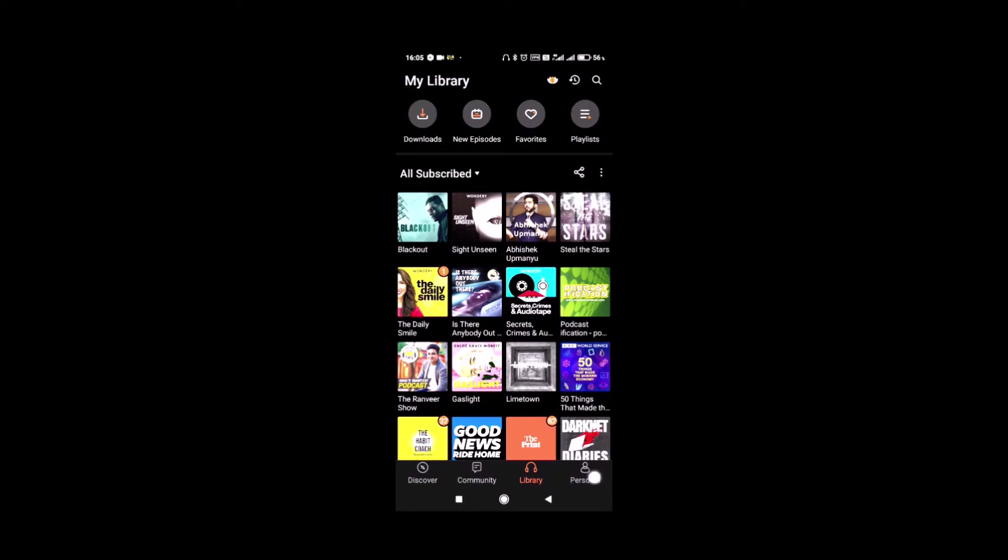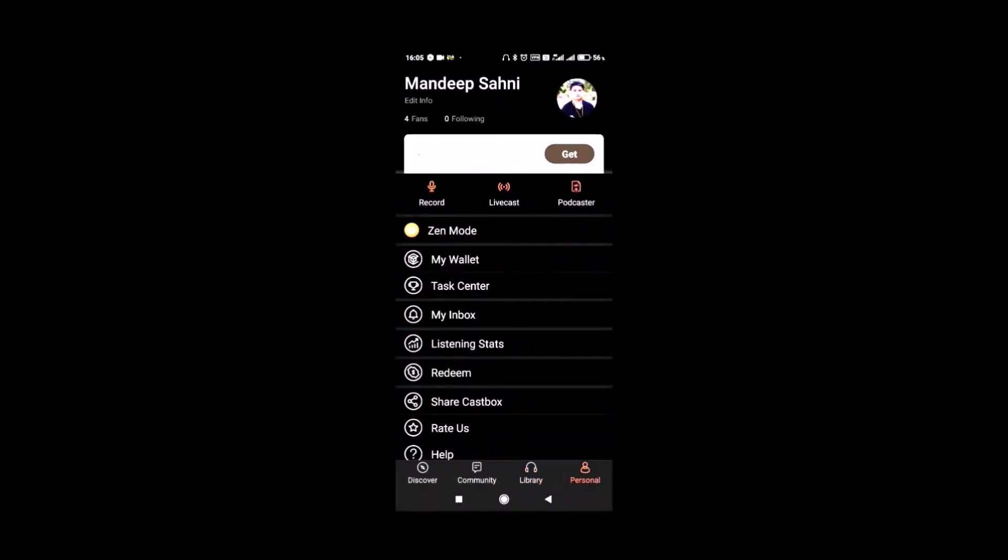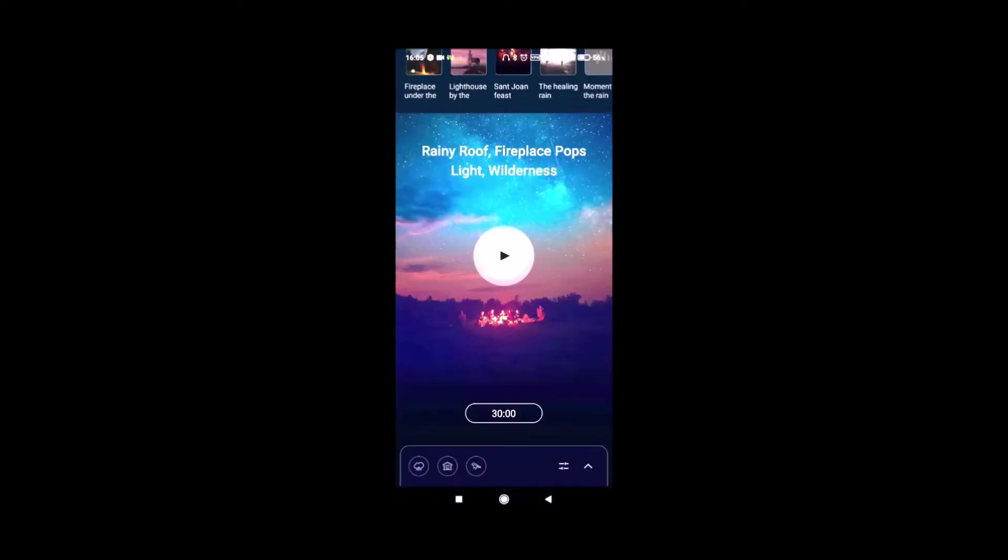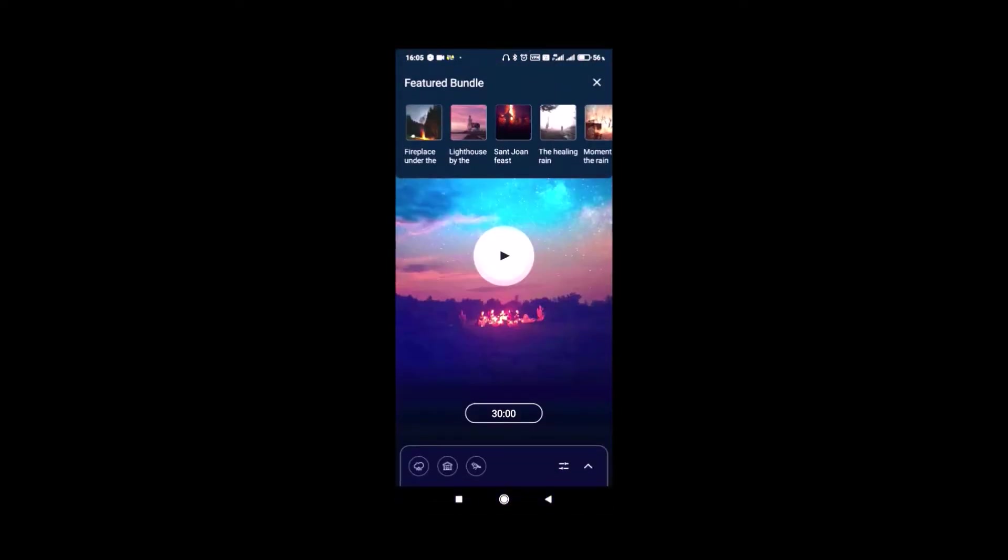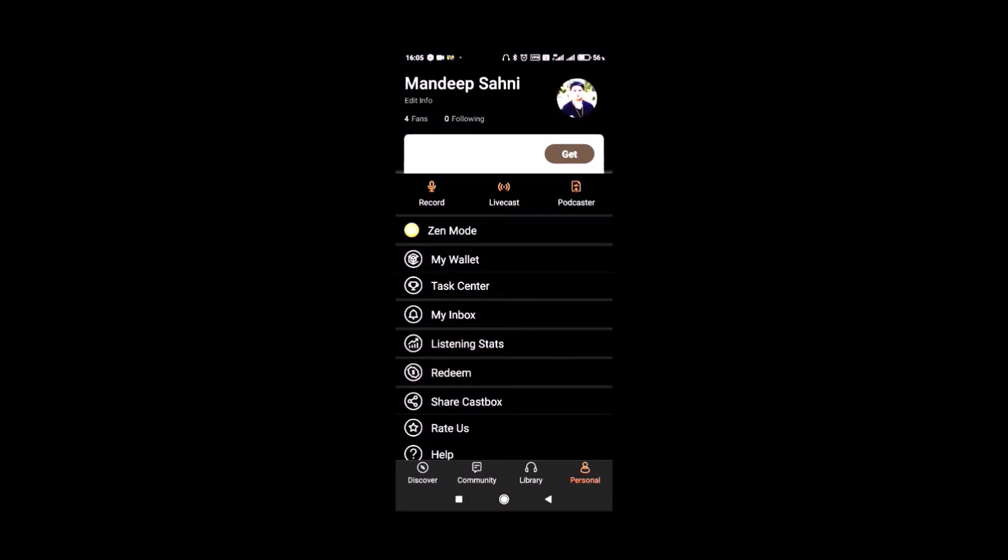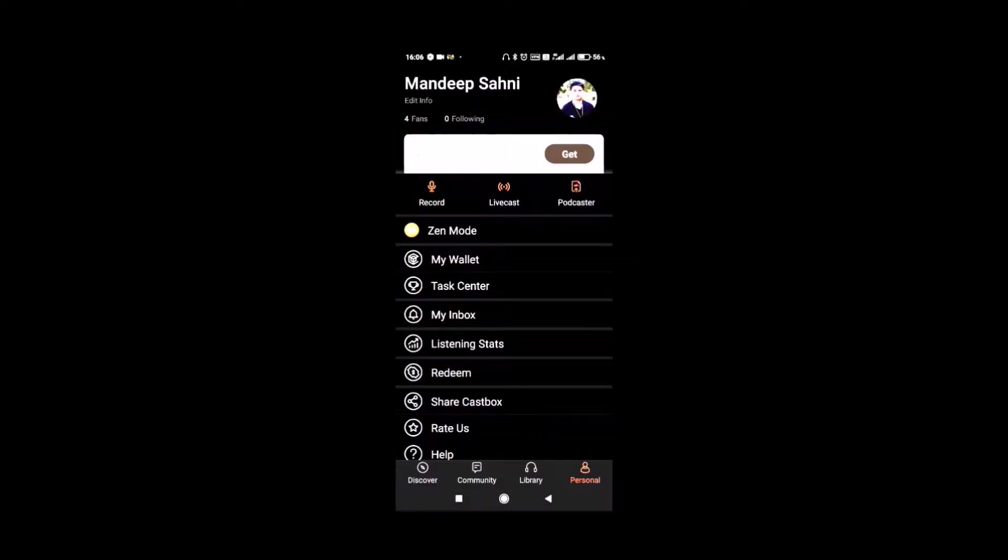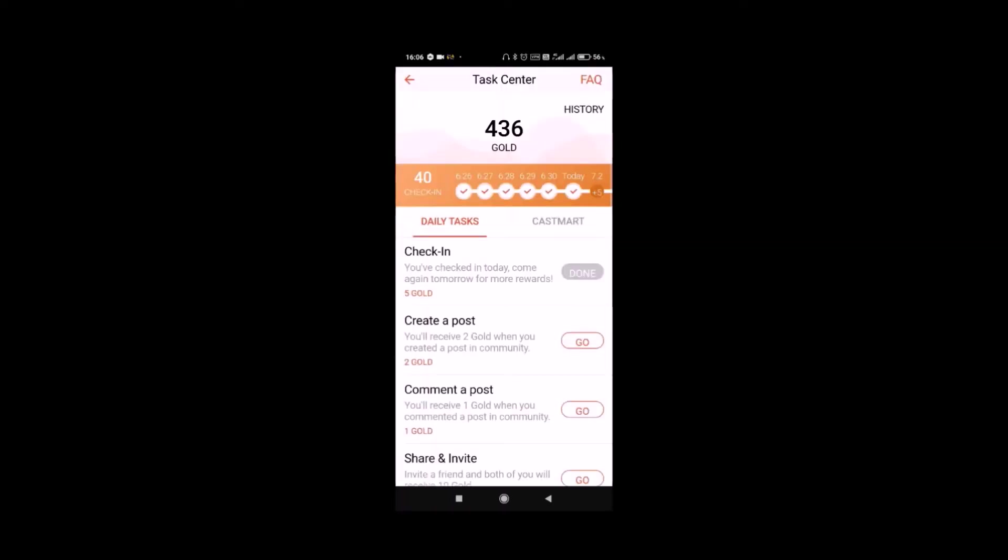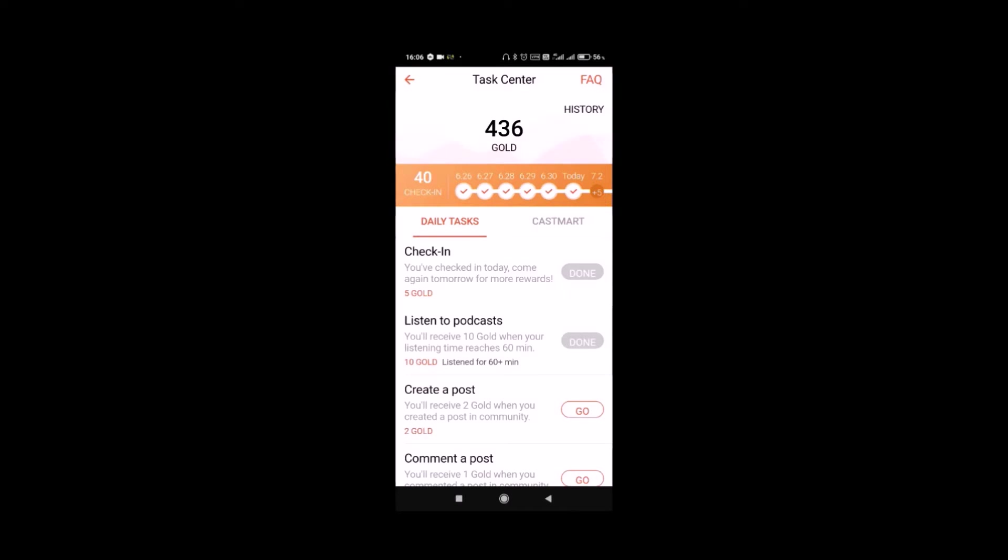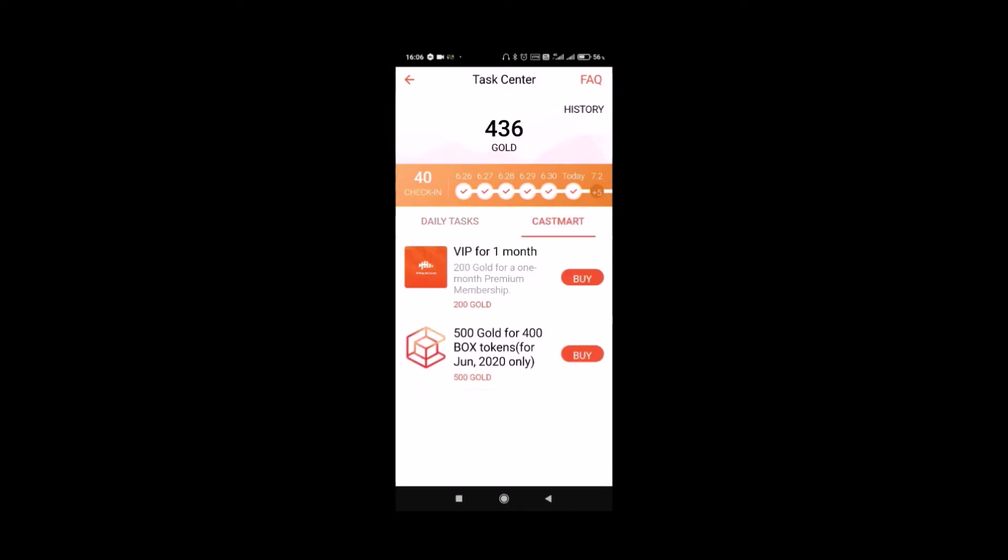In the Personal tab, there is the Zen mode for calming your senses. My wallet shows the box tokens you have collected. Then there is the Task Center where you can get gold points rewarded as per the daily tasks you complete. You can then redeem these gold points for the box tokens or VIP membership in the Castmart tab.